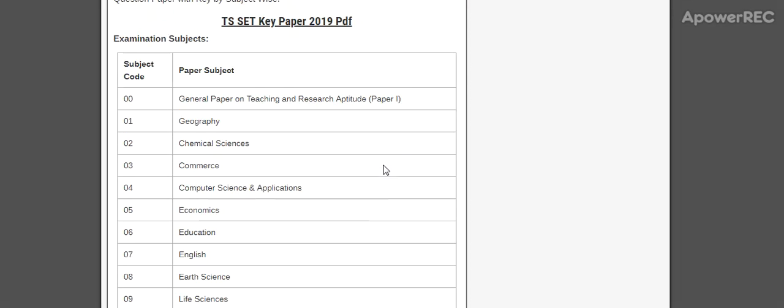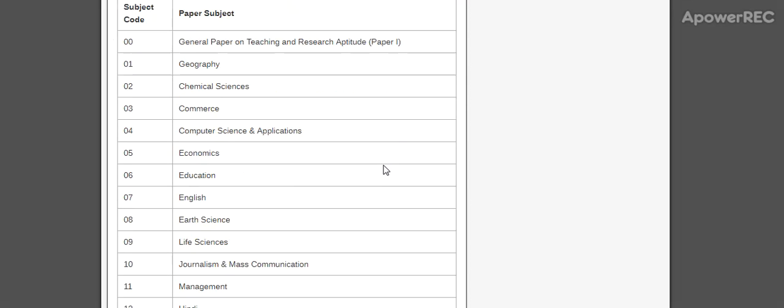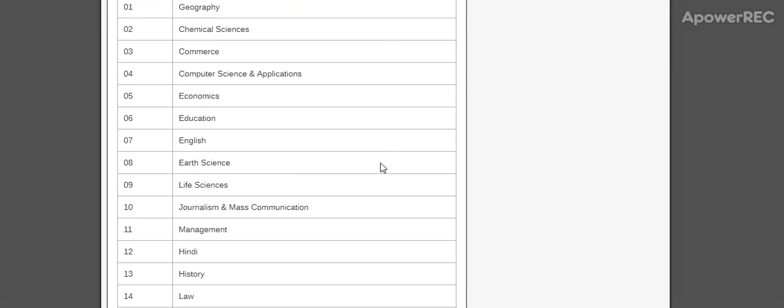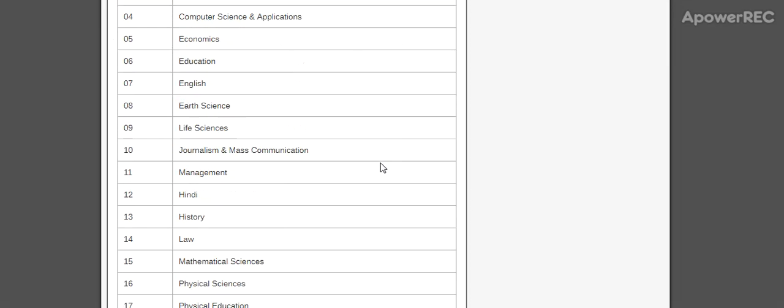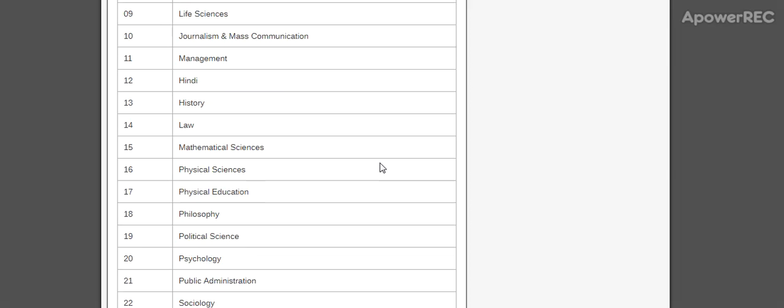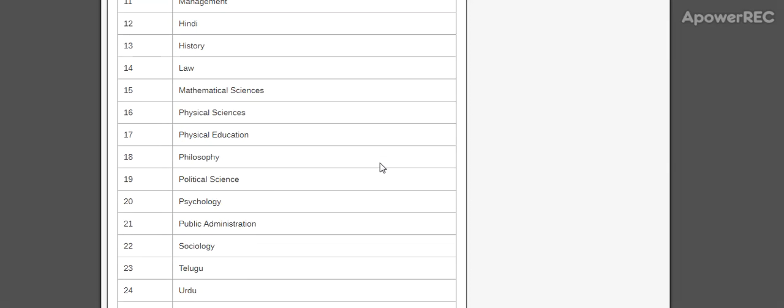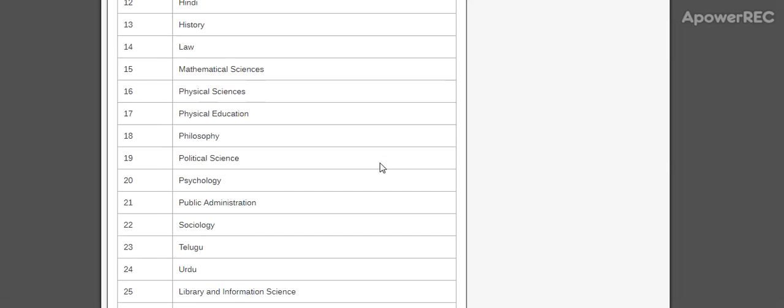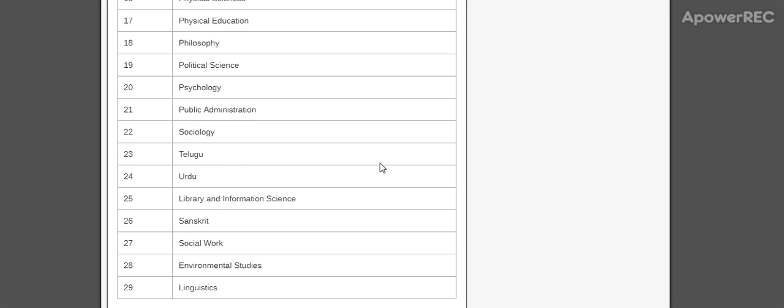the list of subjects: General Paper and Teaching and Research Aptitude, Geography, Chemical Science, Commerce, Computer Science, Economics, Education, English, Earth Science, Life Sciences, Journalism, Management, Hindi, History, Law, Mathematical Sciences, Physical Sciences, Physical